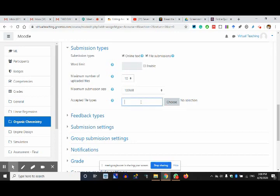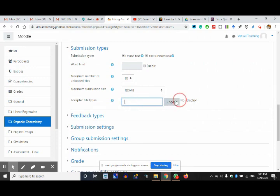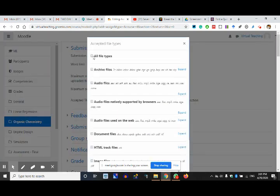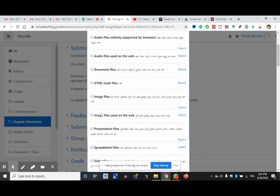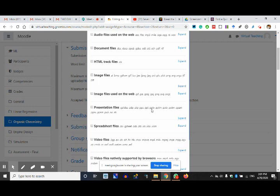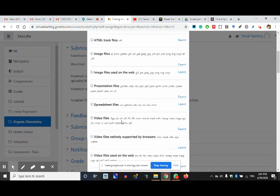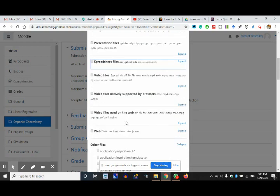Accepted file types — I'll say anything: image, PDF, Word document, or anything. I can go to choose files and say all file types. I can decide audio, documents, PowerPoint presentations, PPTX — all these things are there. Spreadsheets — if you asked for Microsoft Excel, CSV files, you can select only those. Video files — you can give them the format. All file types means they can submit anything.